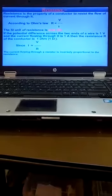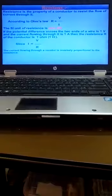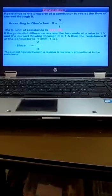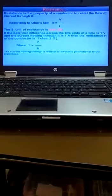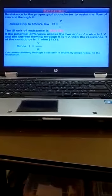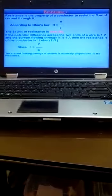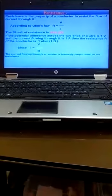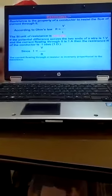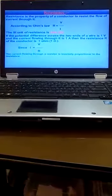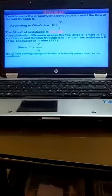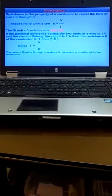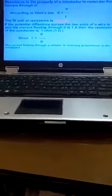Very important question: Define 1 ohm. Answer: If the potential difference across the two ends of a wire is 1 volt and the current flowing through it is 1 ampere, then the resistance of the conductor is 1 ohm.